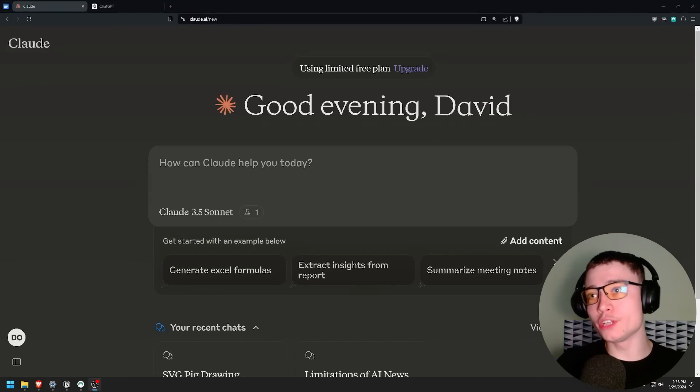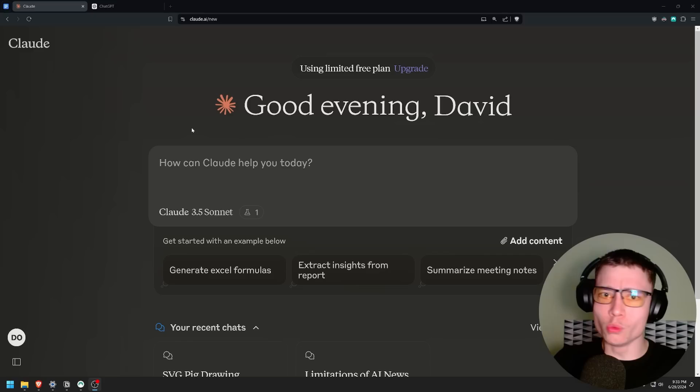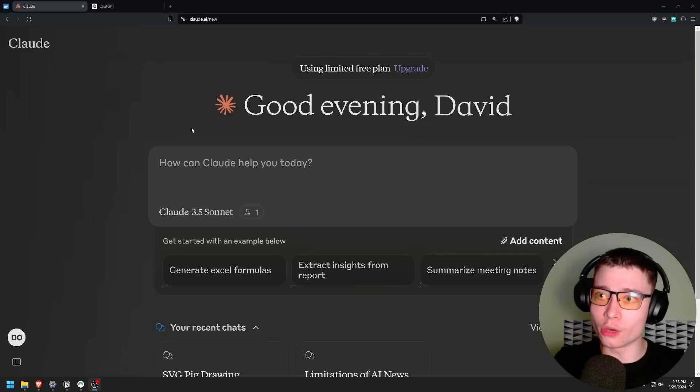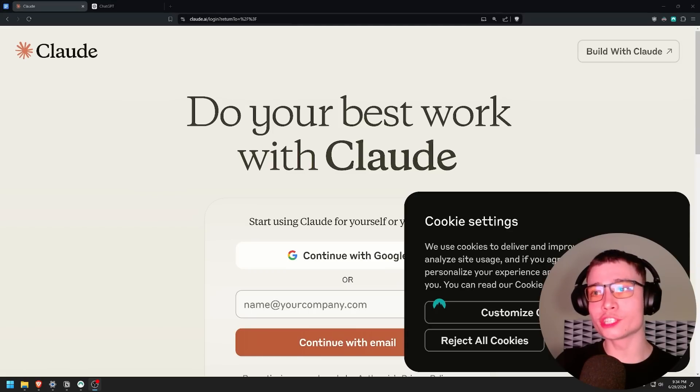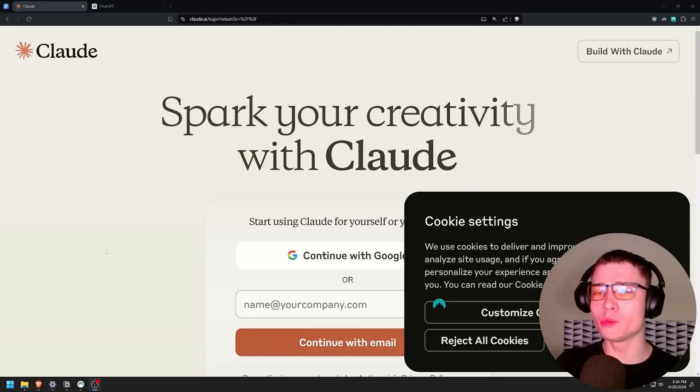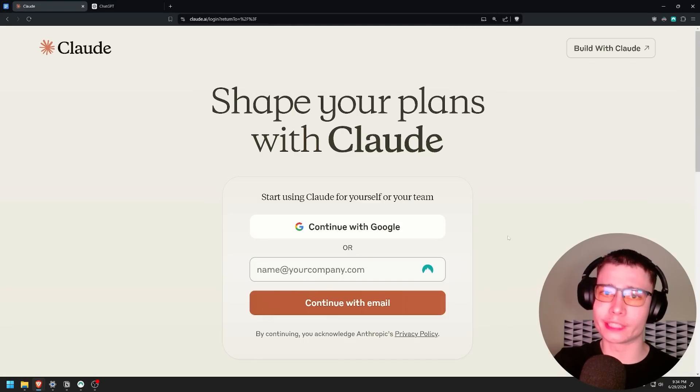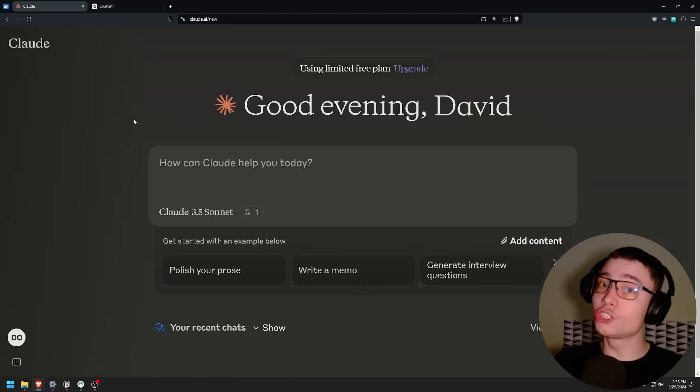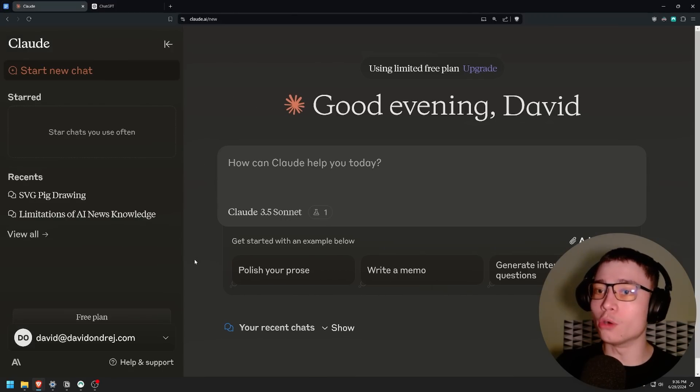My name is David Ondrej and in this video I'll show you how to use Claude AI, which is one of the best AI tools right now, but most people are still not using it. When you first go to the website it will look something like this. You will have to create an account which takes like 20 seconds. Once you log in it should look something like this.